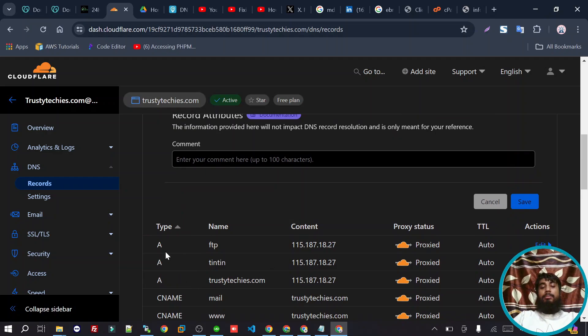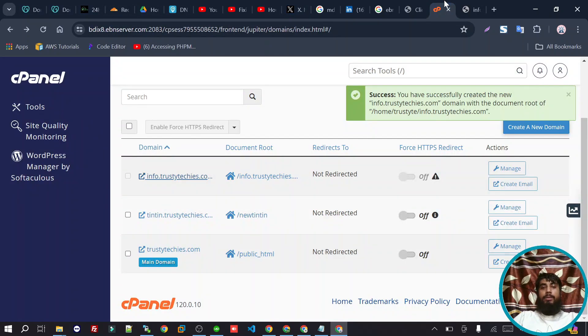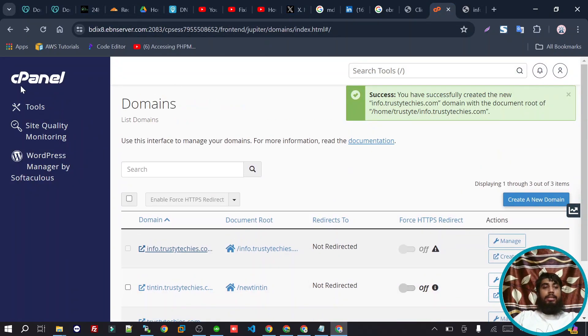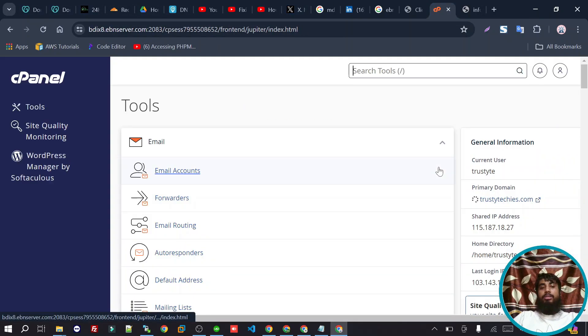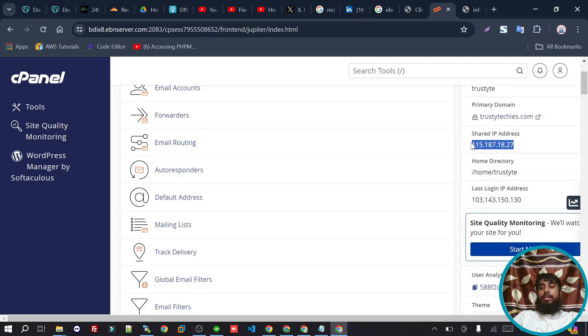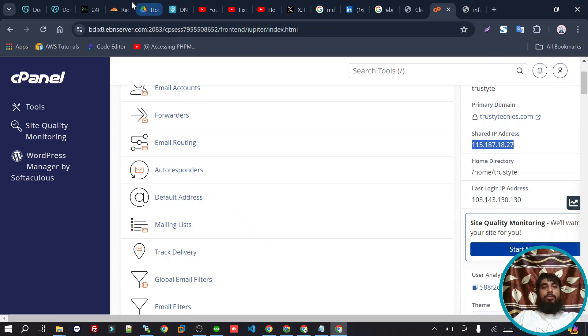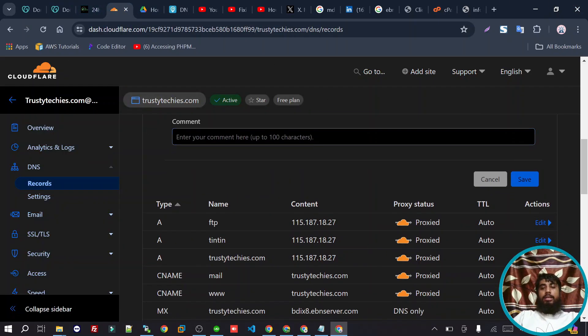We need to get the cPanel IP address. We will copy this IP address, then go back to Cloudflare.